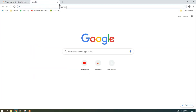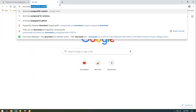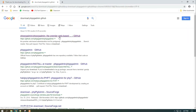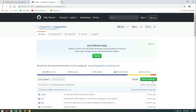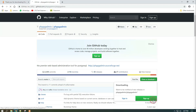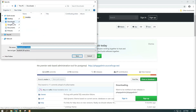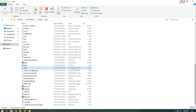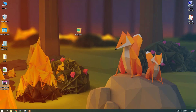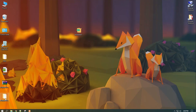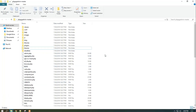Now let's see how we can integrate phpPgAdmin to XAMPP. For that, download the phpPgAdmin repository from GitHub — you can find the link in the description. After that, create a folder named phpPgAdmin in XAMPP and extract the contents of the downloaded zip file into it.